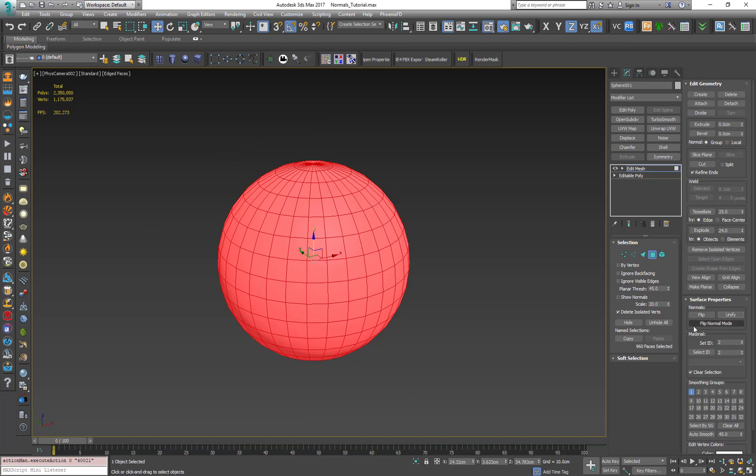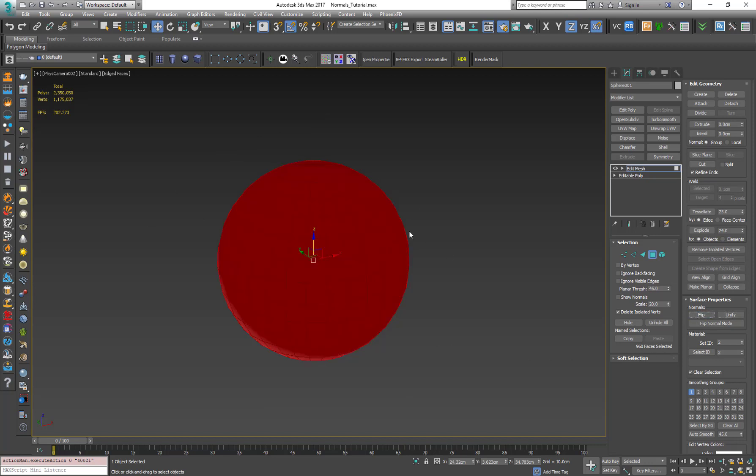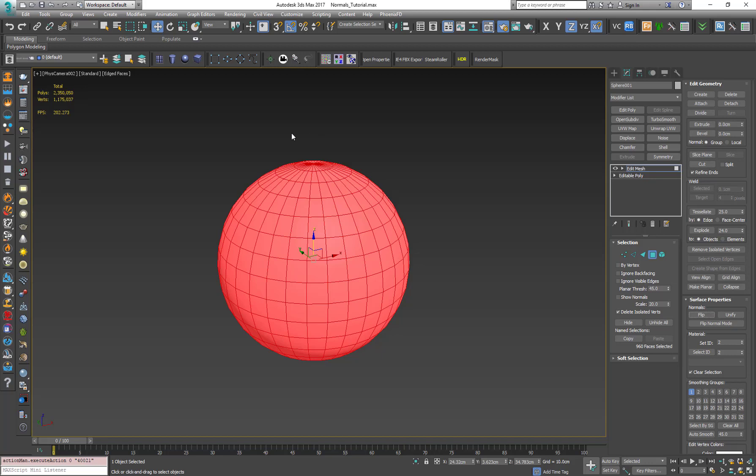If for some reason all the polygons look dark, you just need to press on the flip normals button over here and it will flip the normals and turn them to the right direction.